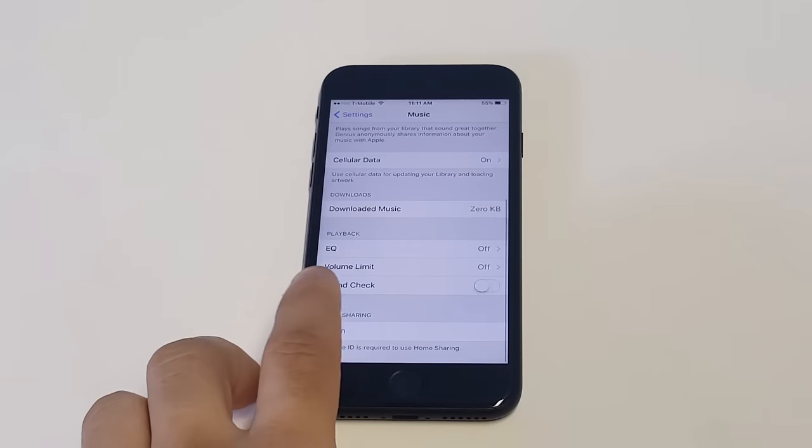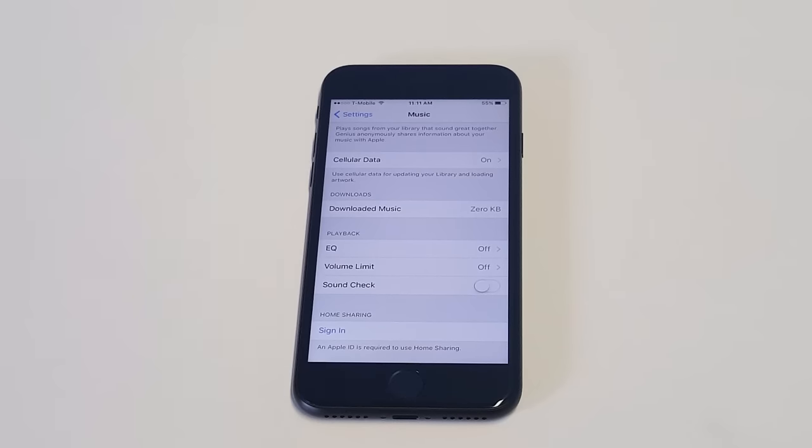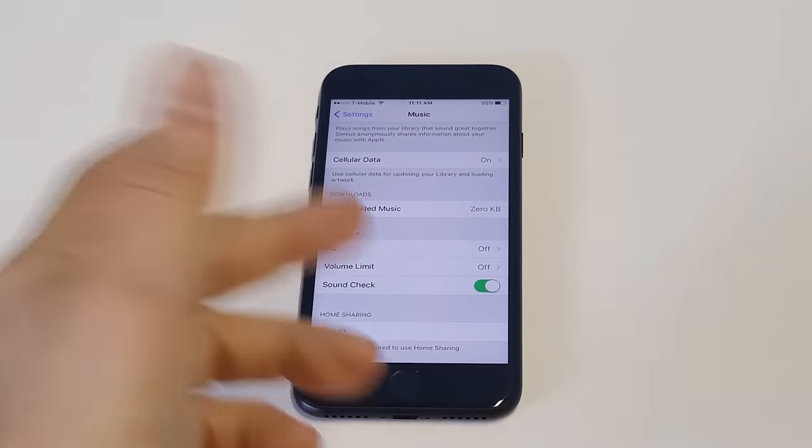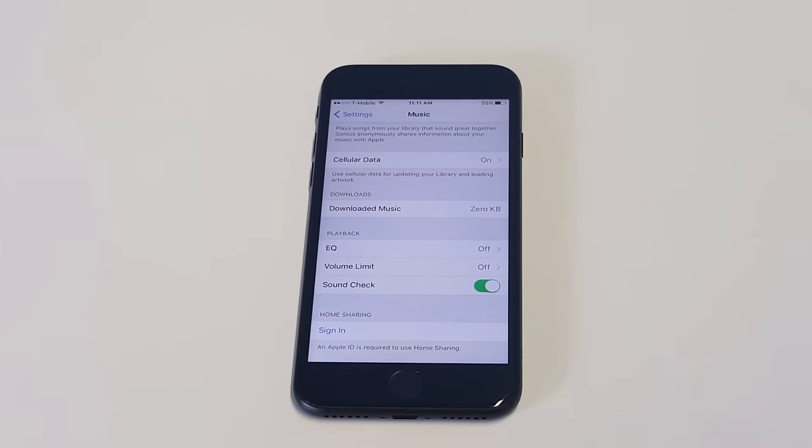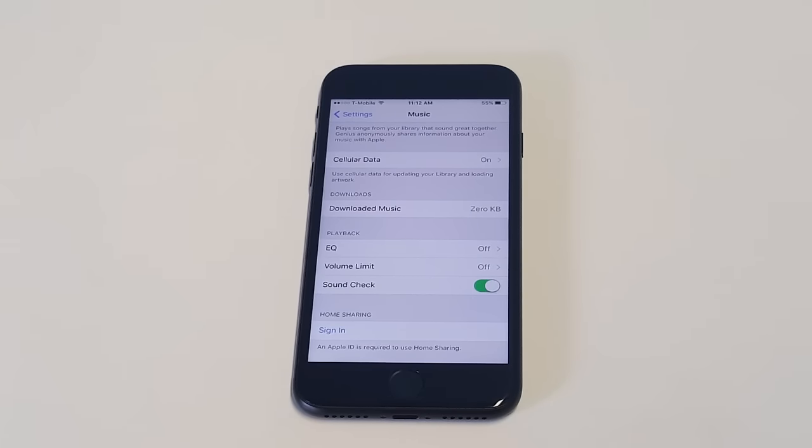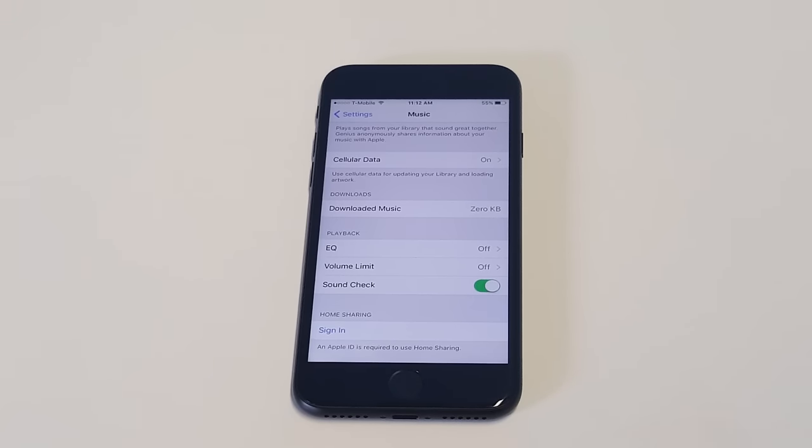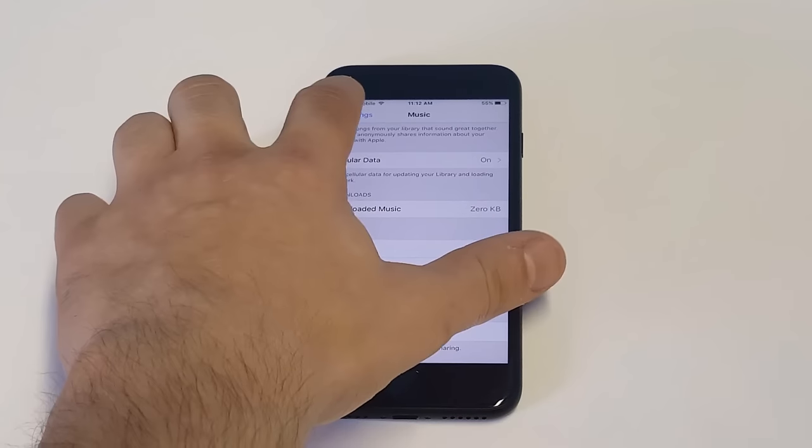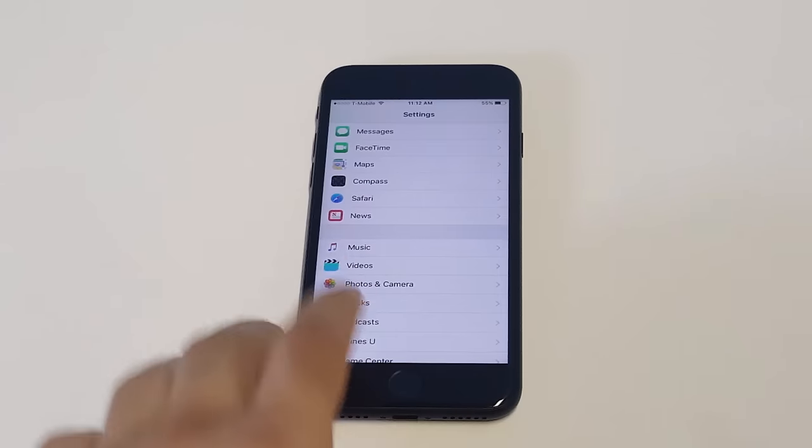And then the other thing you want to do is turn on sound check. So what's really nice about sound check is that if there's something that's low volume, like a low volume track, it'll actually naturally make it louder. So you just put this on, it works really well.